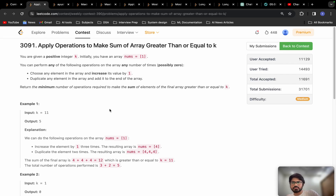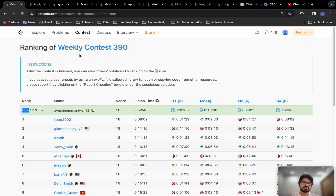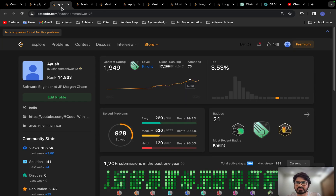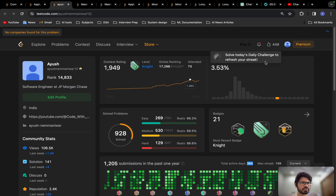Welcome back. Let's solve problem B from Weekly Contest 390. I was able to solve all four questions in Weekly Contest 390, and this is not something I achieved overnight — you can see my hard work and consistency: 448 days streak, solving every problem every day. I recommend that if you're a working professional, try to solve at least one problem per day and give all the contests.